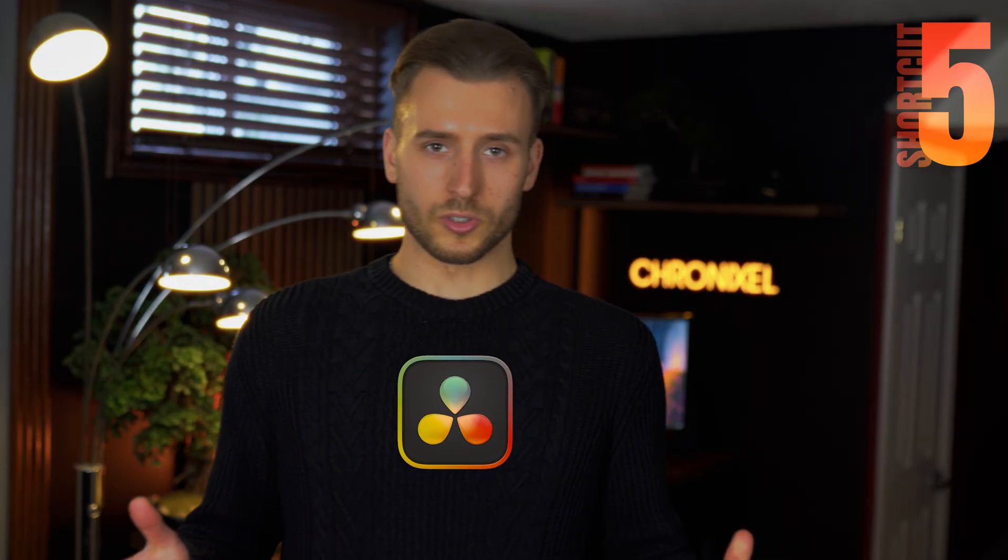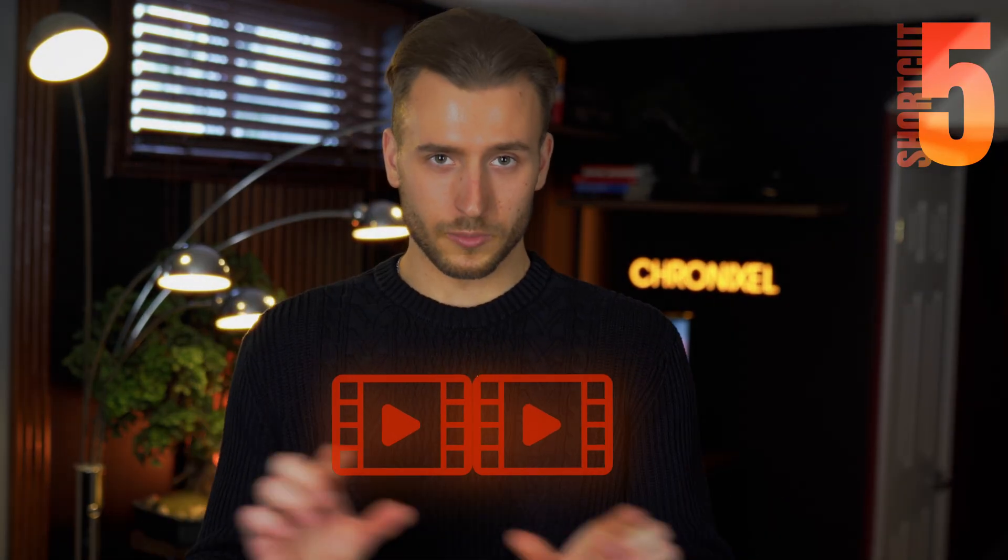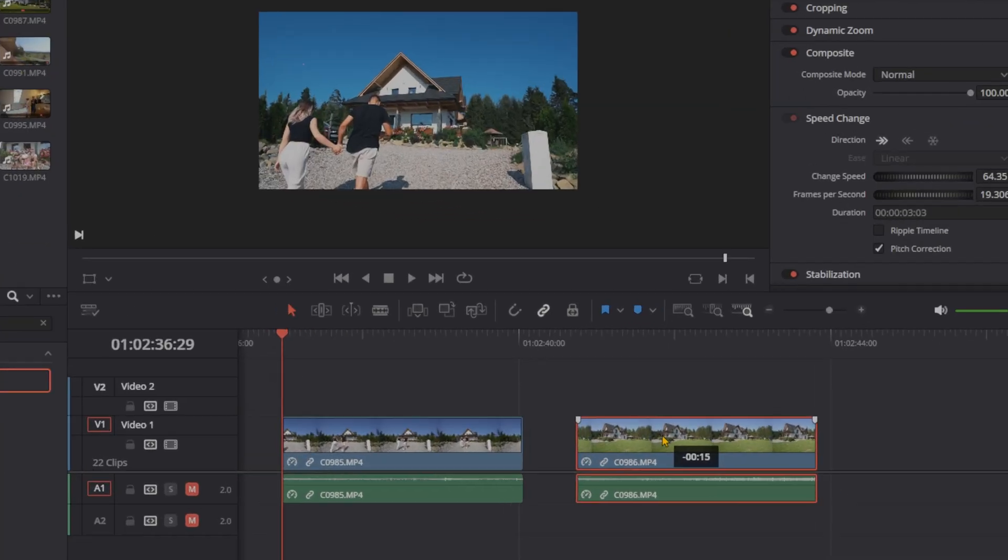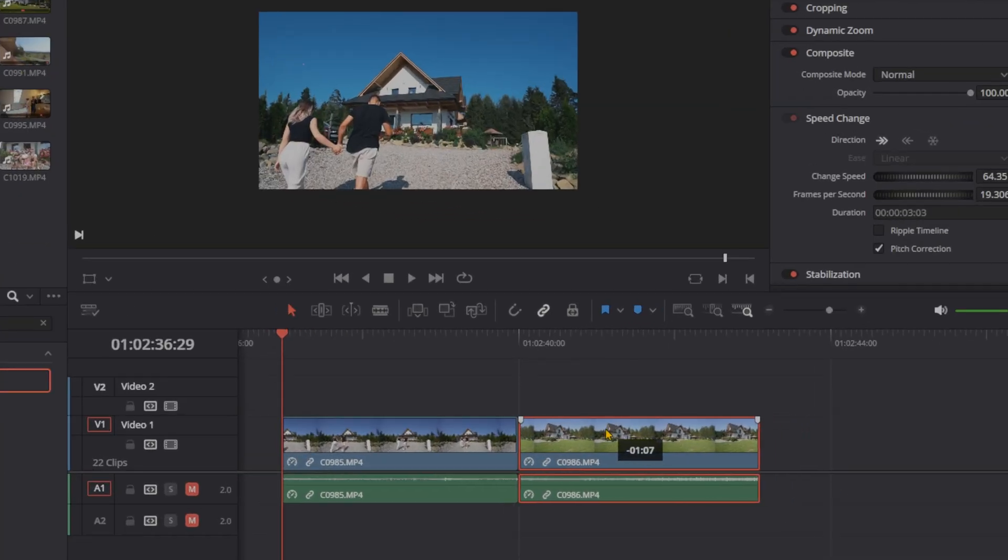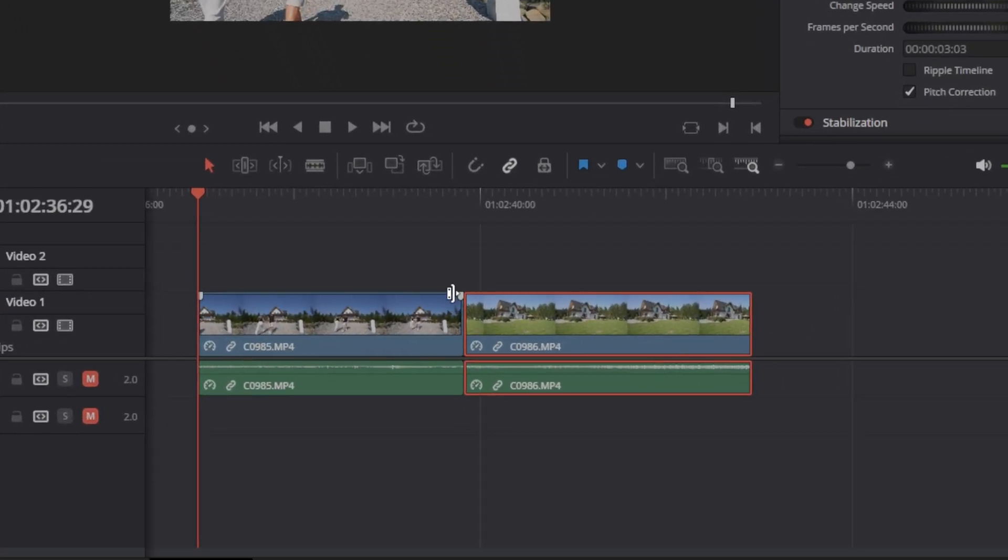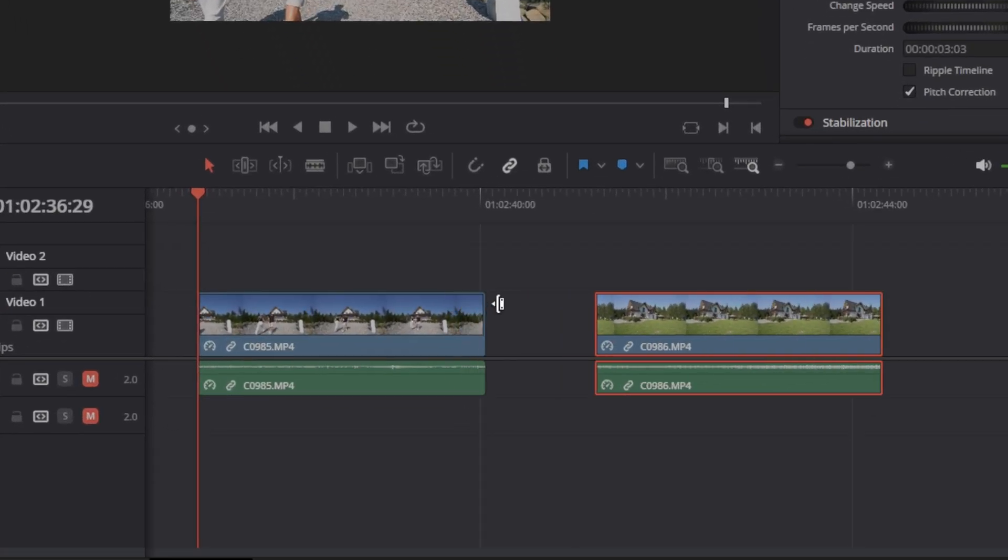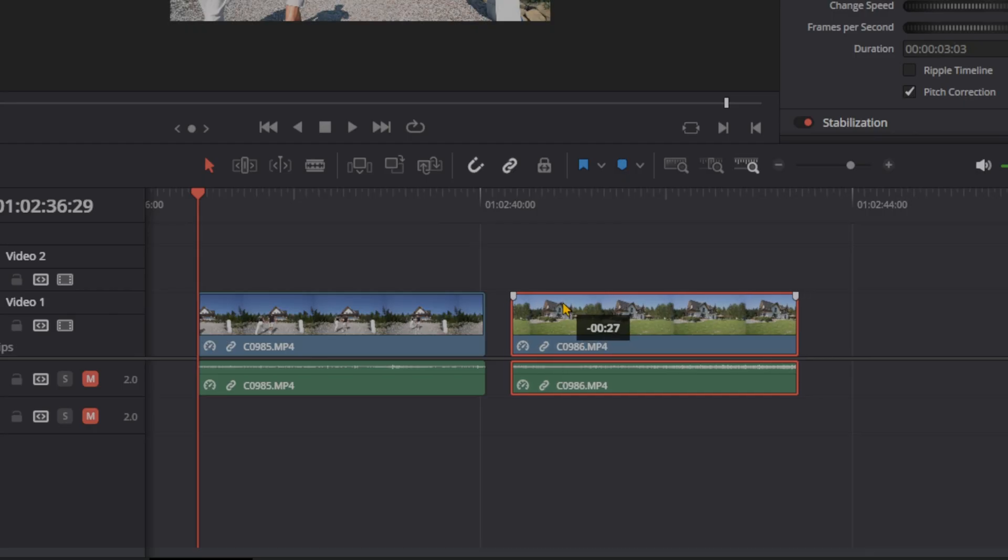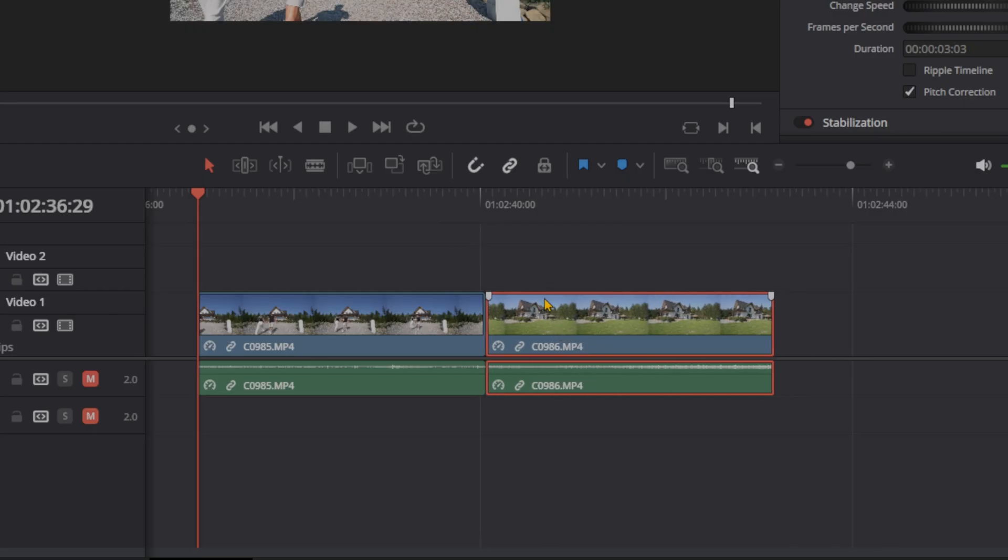In DaVinci Resolve, let's snap clips into place without worrying about an overlap. Have you ever moved a clip and accidentally turned another one? Let's avoid this entirely. Just press N to turn on this little snapping function here. Now your clips will snap right into place without you having to precisely position them into place.